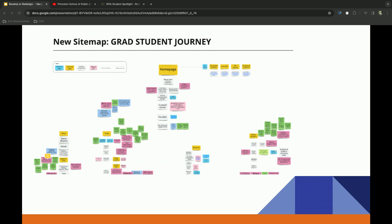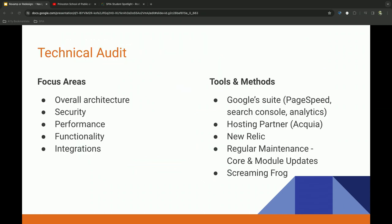This is an example of a grad student journey map. I like old school stuff, so like, post-it notes, a wall does just fine.